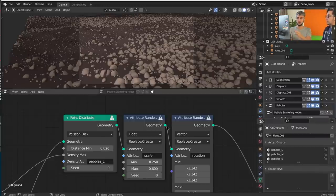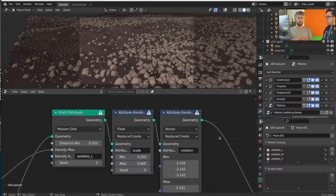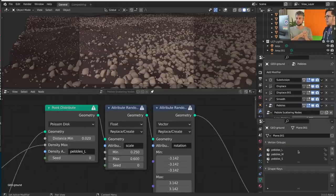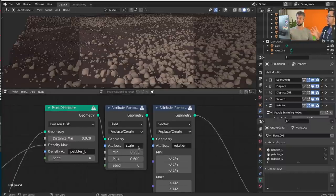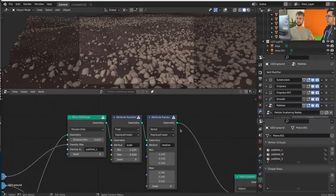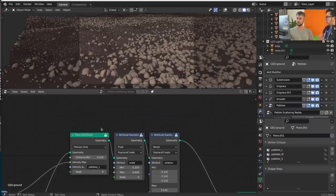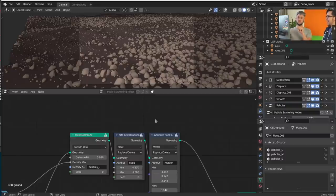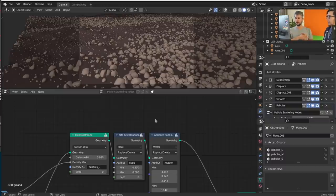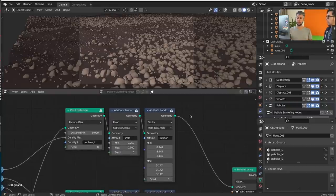With the old system we needed specific attribute nodes to operate on those. In this case the Attribute Random node populated an attribute with random values. We take the vertex group 'pebbles-large' and randomize the scale and rotation. How do I do this in the new system? It's not automatic yet. We may remove legacy nodes before 4.0 — if someone from the community helps with backward compatibility do-version code, we could even remove them automatically, but right now it's manual.